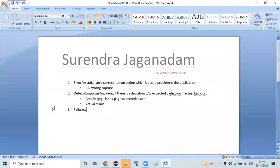Next definition: failure. A failure means the defect has ultimately reached the end user in production. We treat it as a failure.